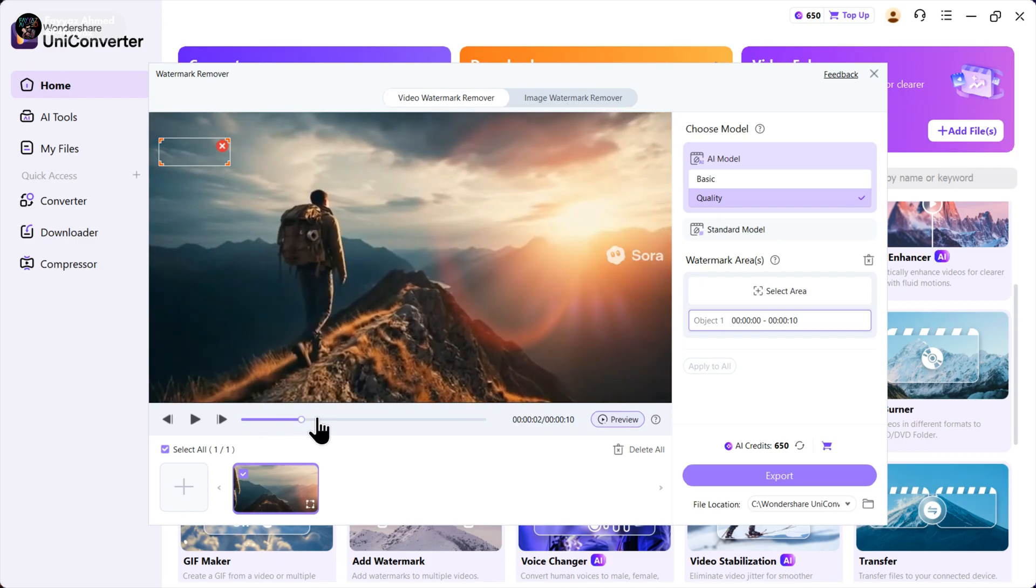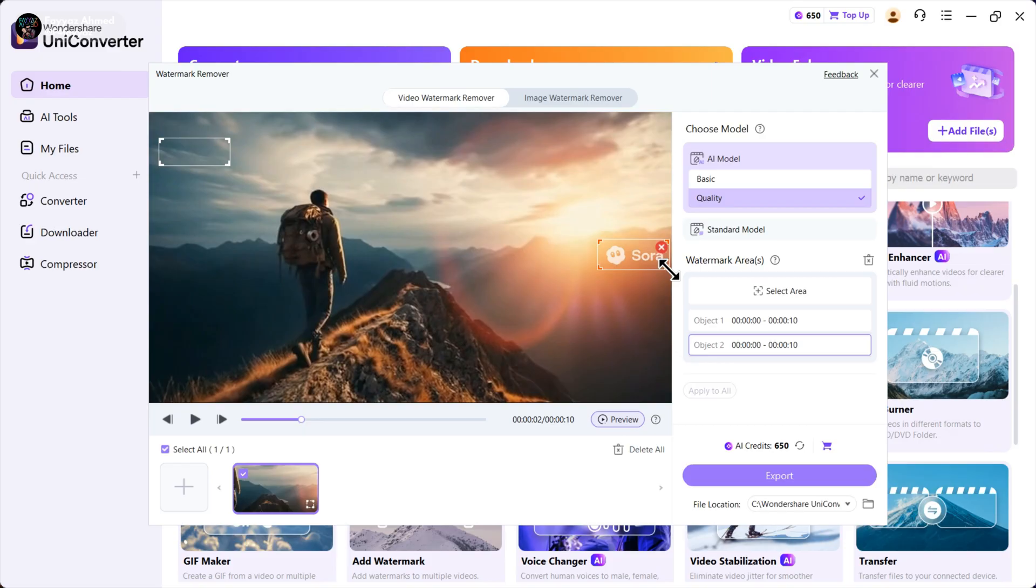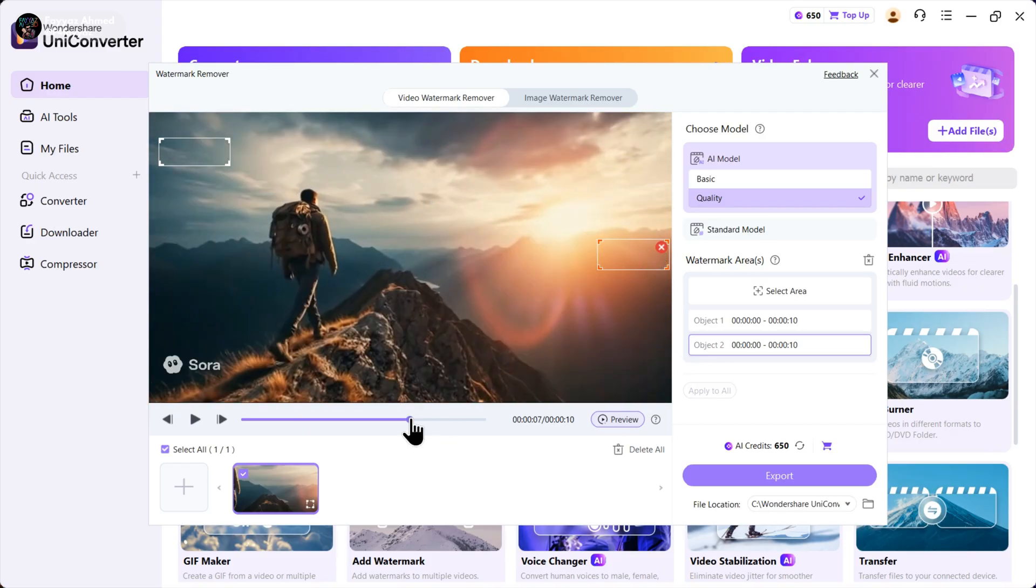Now let's select the second watermark. The easiest way to do this is by creating a box over the watermark by holding the left mouse button. Do the same for the last watermark.